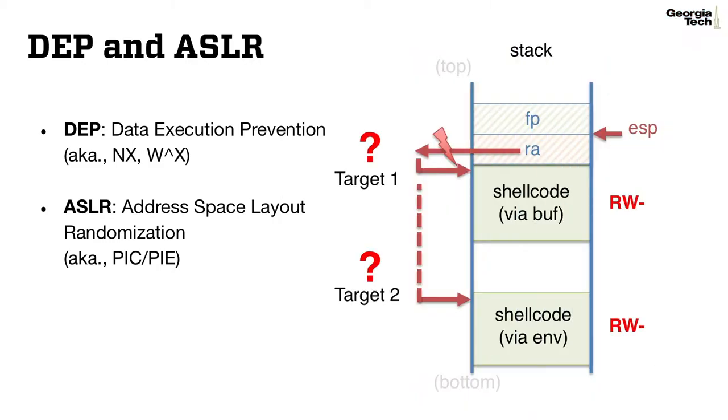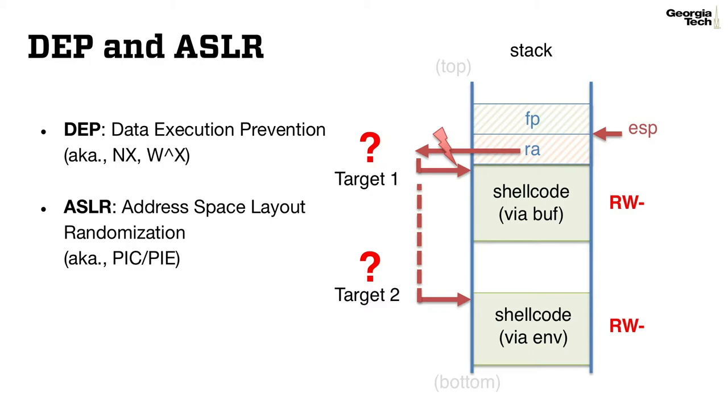Both defense mechanisms and concepts are easy to understand. With DEP, an attacker cannot directly execute the injected code, since the stack or heap memory regions are not executable anymore. With ASLR, an attacker doesn't know the exact addresses of both targets, as the main memory layout is randomized at the execution of the binary.